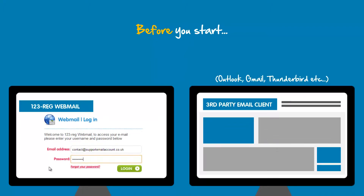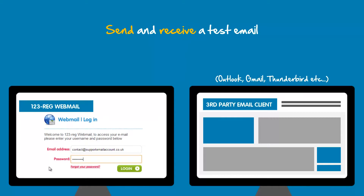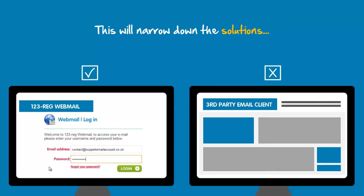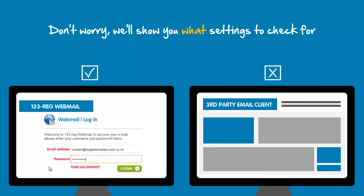To test this out, send and receive a test email using your email account on 123reg webmail and then using your third party email client. You will then know which solutions to try out. If you find that you can send and receive emails on 123reg webmail but not on your email client, then you will need to check your email client settings, as that is most likely where the problem lies.